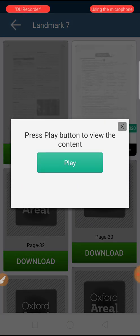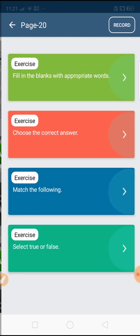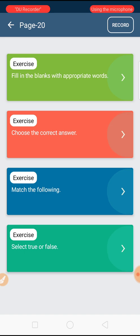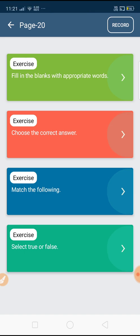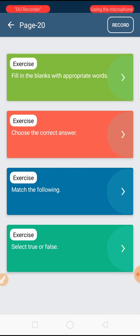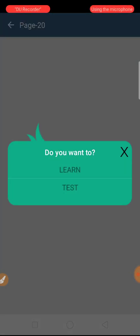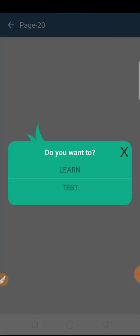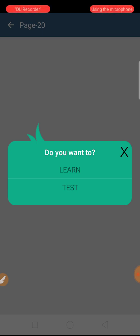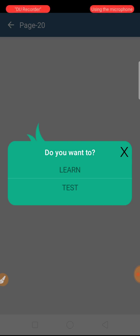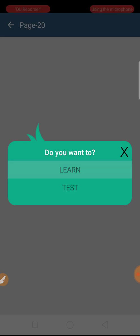I am downloading this page again and going to play it. The question and answers of Chapter 1 are available on this page — exercises including fill in the blanks, choose the correct answer, match the following, and true and false. When you click on any exercise, it will ask: 'Do you want to Learn or Test?' Press Learn to learn the topic or press Test to test your knowledge. I will click on Learn.